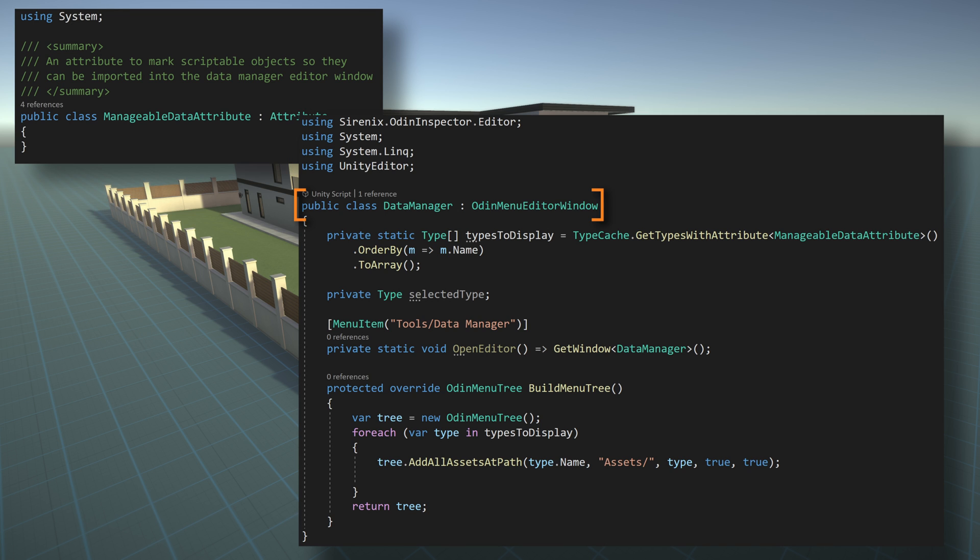Our editor window class will need to inherit from Odin menu editor window. This class will draw the menu tree to the left of the window for us and allow for easy selection of the scriptable objects. Next, we need to get all the types that have been decorated with our manageable attribute. To do this, we'll create an array of types and populate that list with type cache dot get types with attribute. We'll then order the return collection by name and convert the collection to an array.